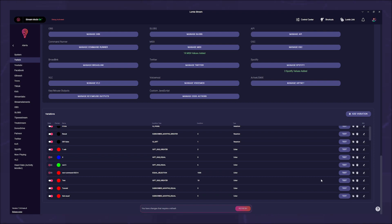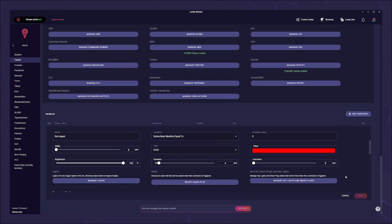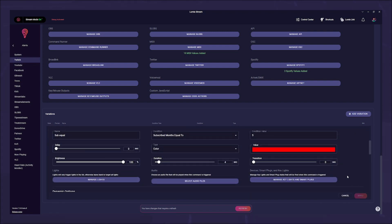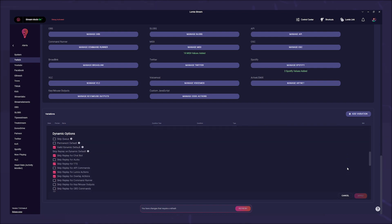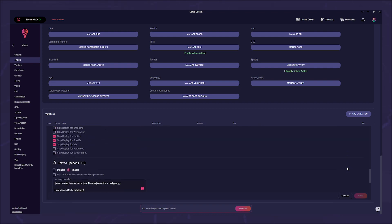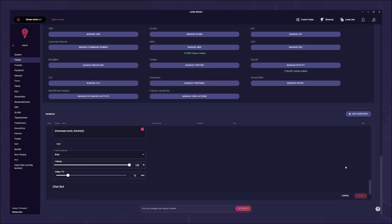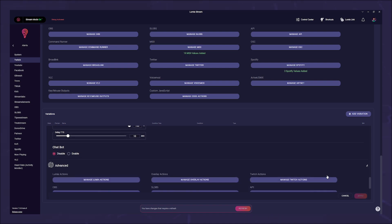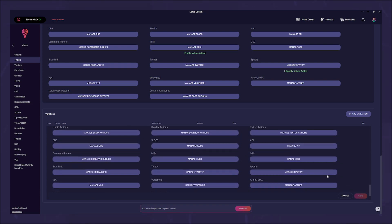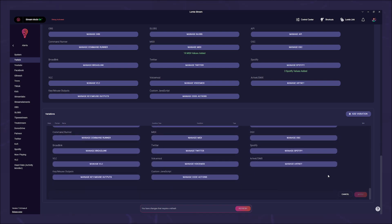of your variation. Here you can now, as explained before, make all the settings that you can also make for the base alert. All alerts work in their principle like this example sub alert. Of course there are small differences in the variations, as a gift sub variation makes no sense for an OBS alert.